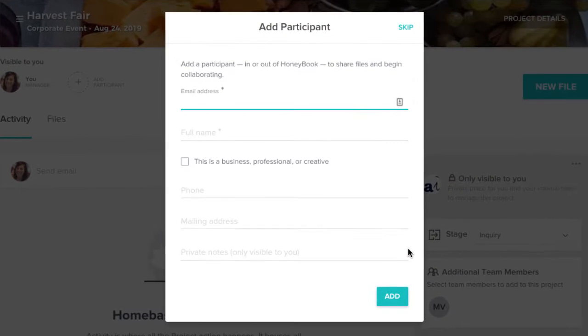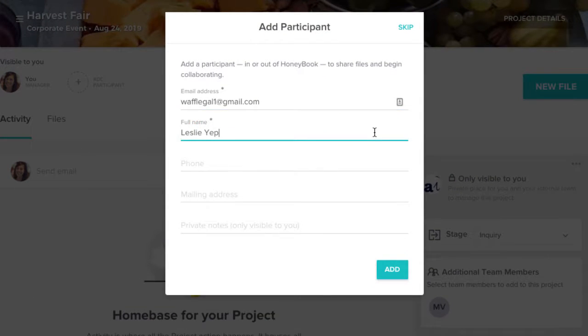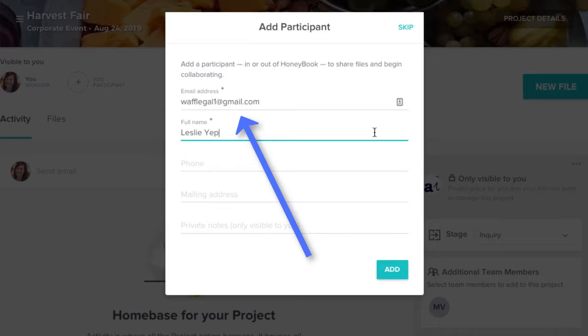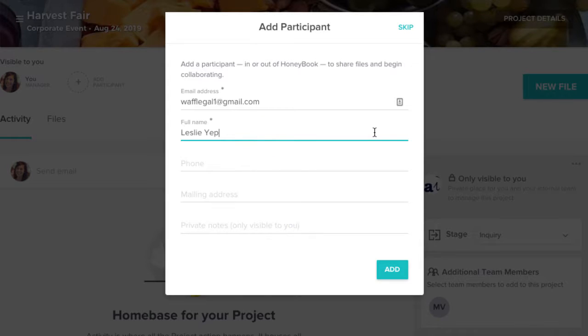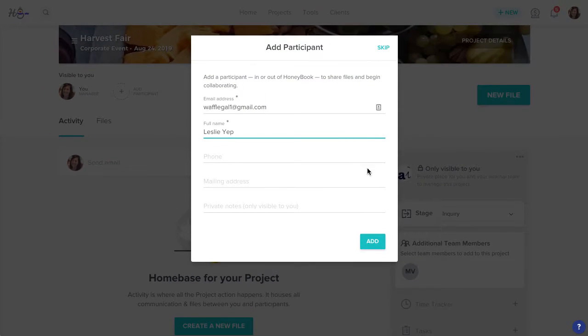You'll then be prompted to add a participant to the project, which in this case will be the client you're currently trying to book. The email address you enter here is the one that will receive all files and communication from you moving forward. Once you've filled in all the contact info that you have, click Add.